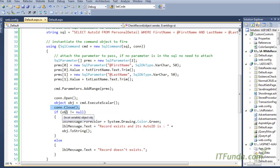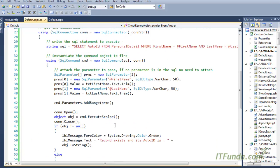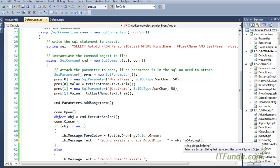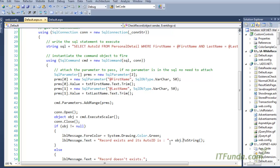ExecuteScalar basically returns an object. Once you have that object, you close the database connection and check it: if the object is not null, the record exists; if it is null, the record does not exist. In our case, if the object is not null, we write a message saying the record exists and display its auto ID — because the object will contain the value of the field written in the SELECT statement, which in this case is auto_id.